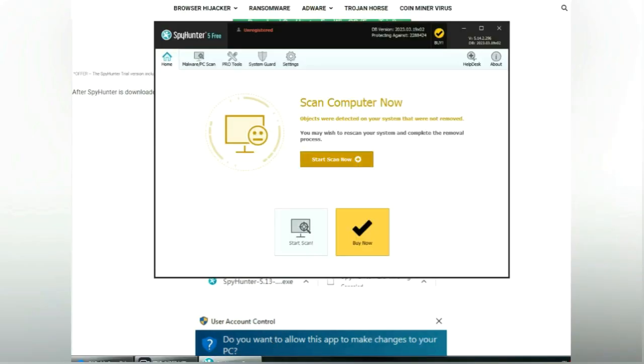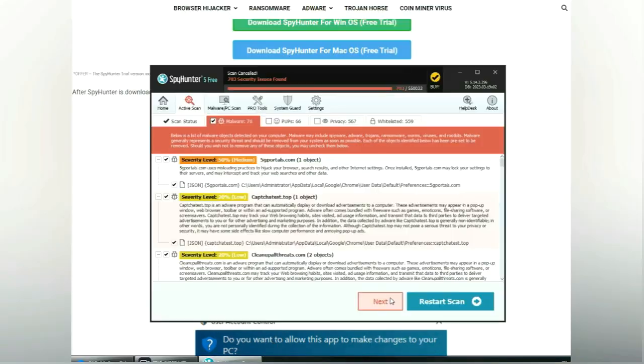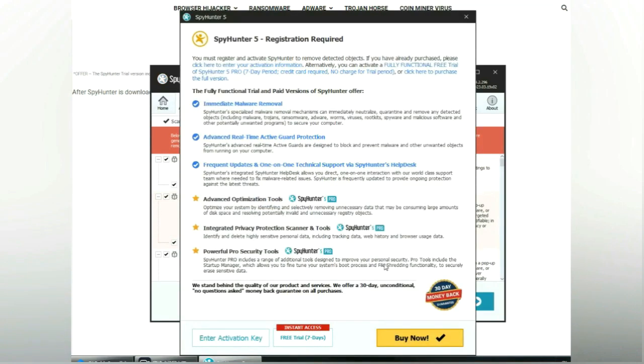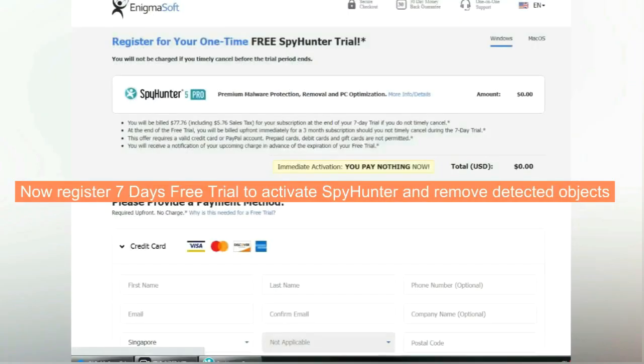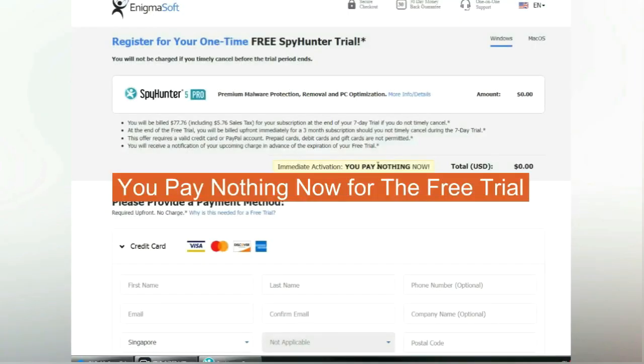Click start scan now. Click next once scan completes. Now register seven days free trial to activate SpyHunter and remove detected objects. You pay nothing now for the free trial.